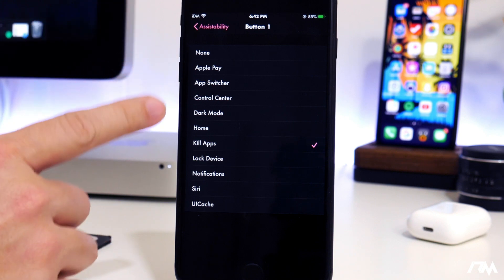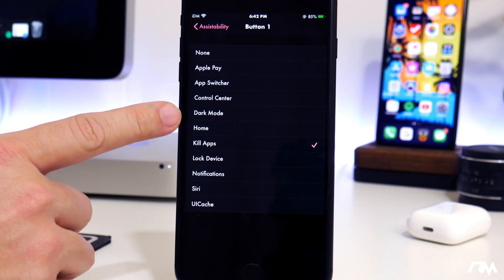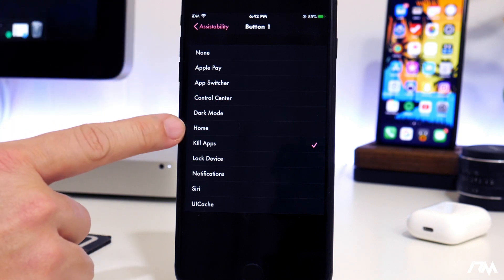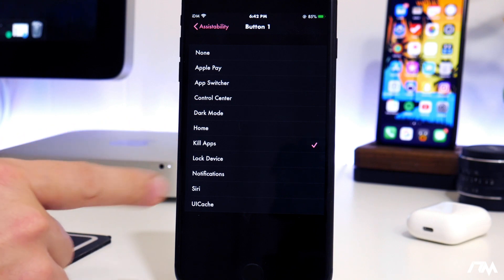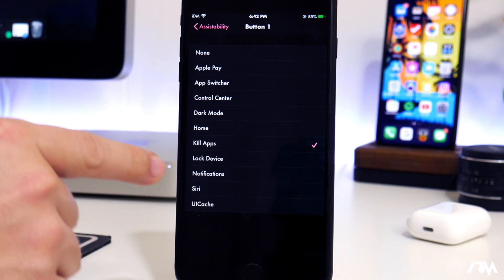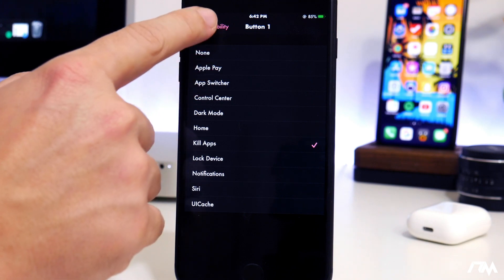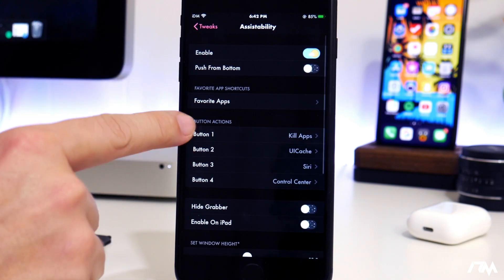It's fully customizable. You've got Apple Pay, App Switcher, Control Center, Dark Mode, Home, Kill Apps, Lock Device, Notifications, Siri, and UI Cache. You can customize those any way you want.